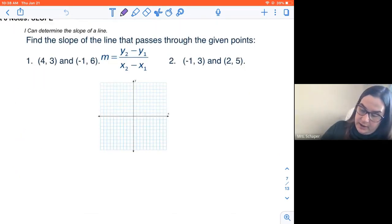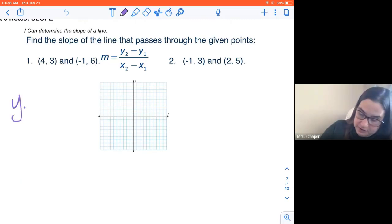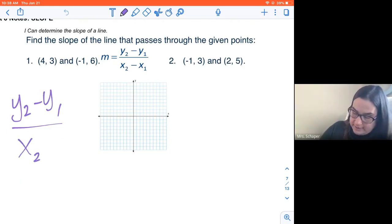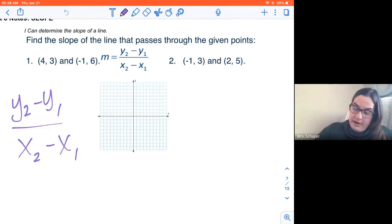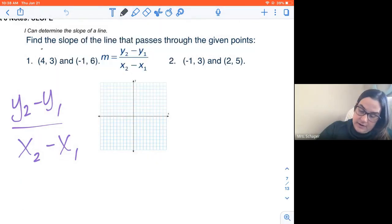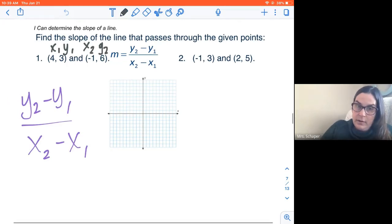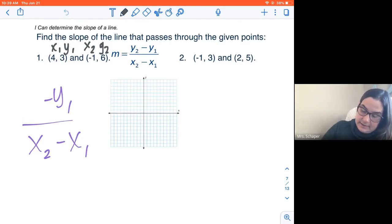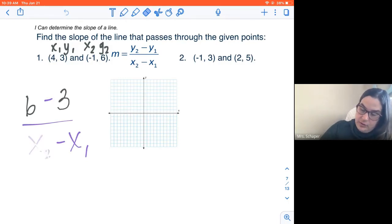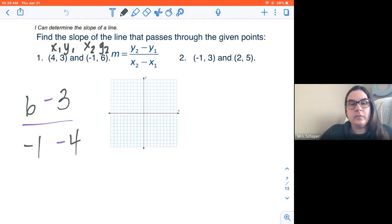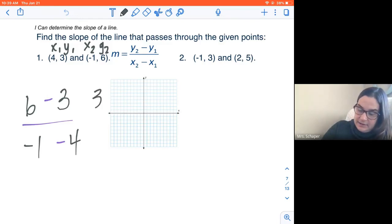Here we go — another example. I'm going to put in my formula: Y sub two minus Y sub one over X sub two minus X sub one. Four is X sub one, three is Y sub one, negative one is X sub two, and six is Y sub two. So Y sub two is six, Y sub one is three, X sub two is negative one, and X sub one is four. Six minus three is three, negative one minus four is negative five. So my slope is three over negative five.